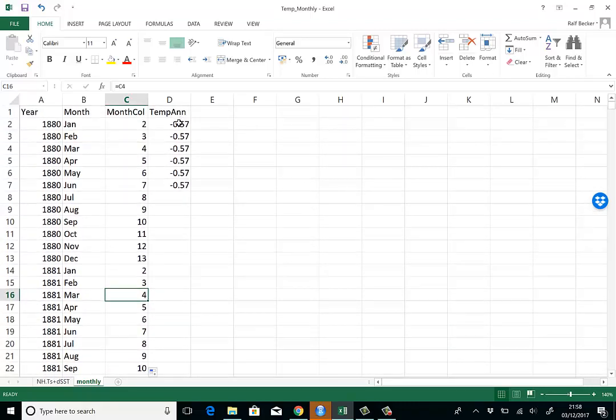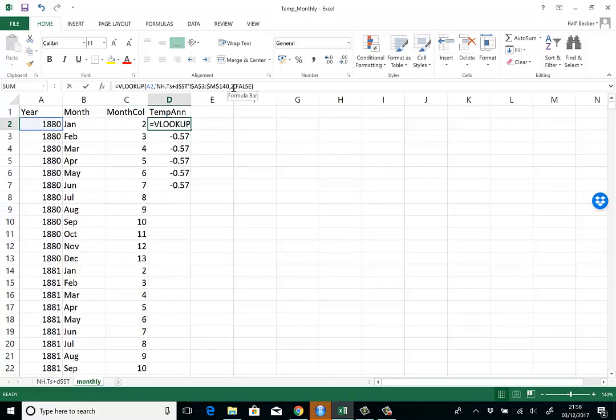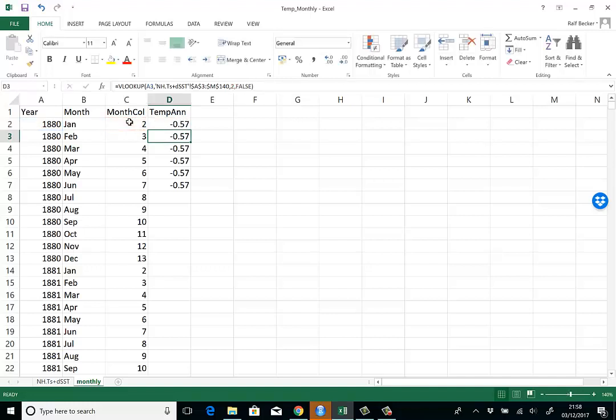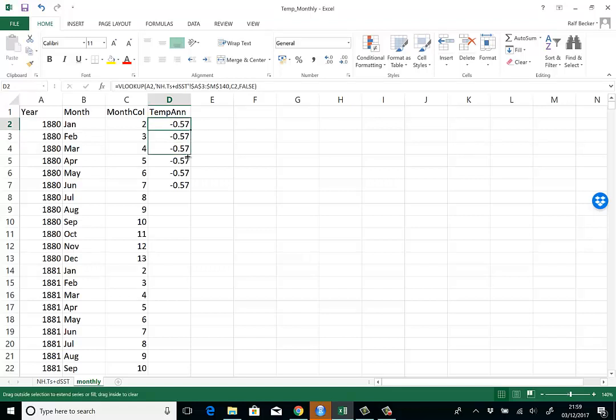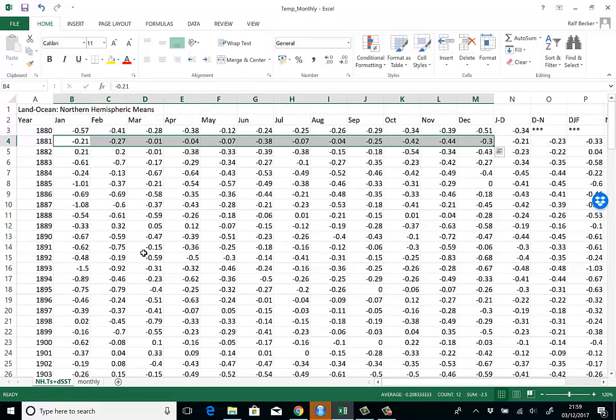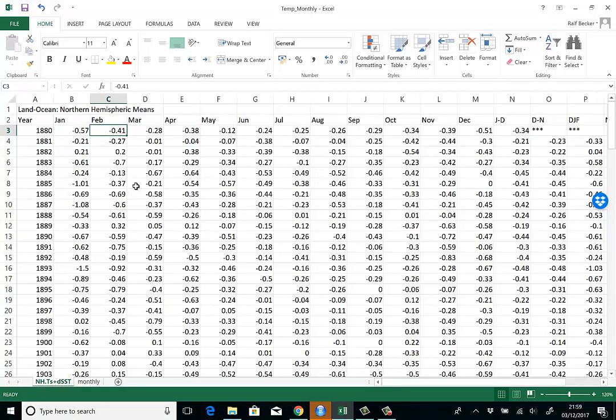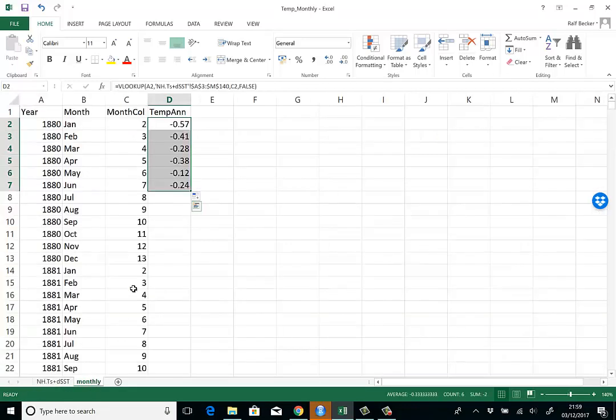We go back to our formula. Instead of manually entering 2, we enter the value in the month column. For the first value that doesn't change anything because it still picks from the second column, but as we now copy down, it picks the values: negative 0.41, negative 0.28. That's exactly what we wanted.